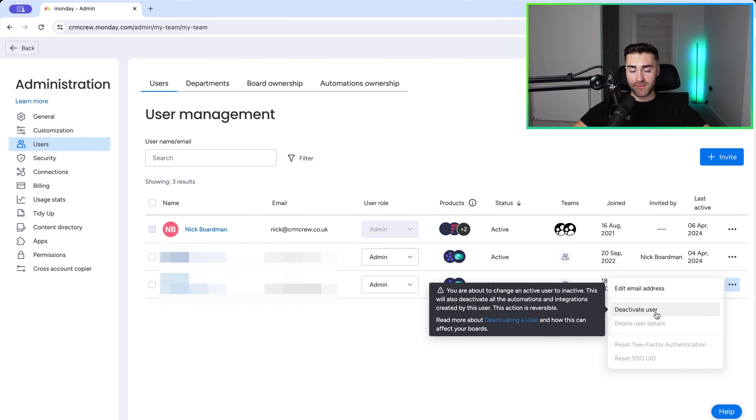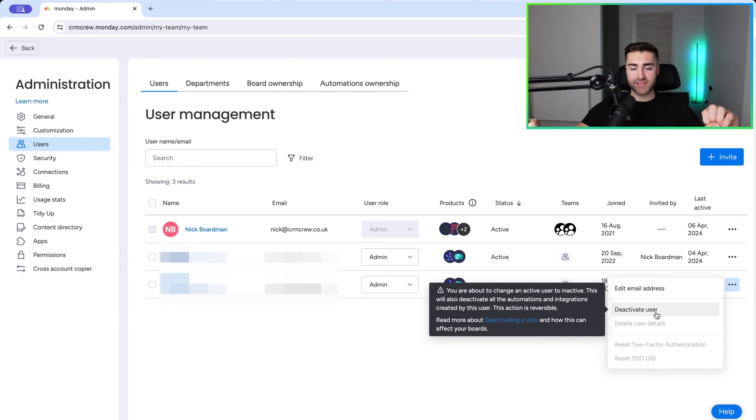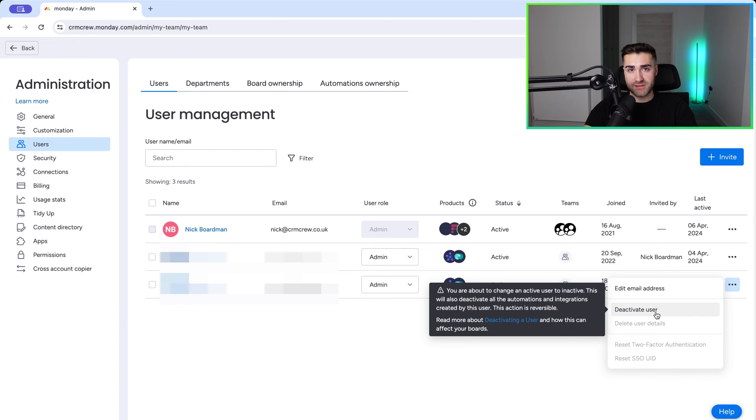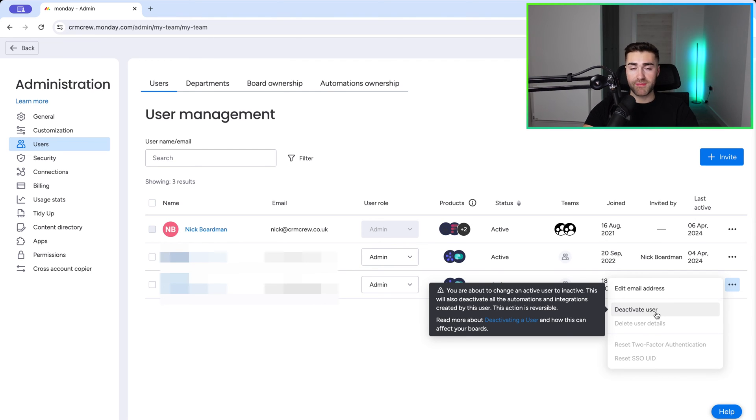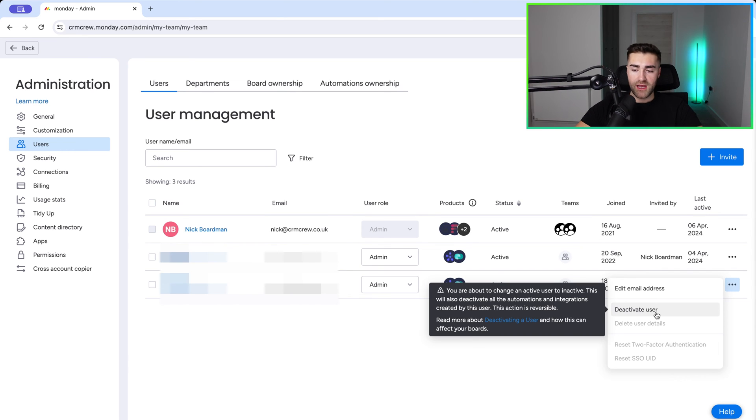However, do remember if you just deactivate someone, you are not going to be paying for their licenses because they are deactivated so they don't have access to the system. So there's an argument you might not actually need to delete them, because if you do it can break some of your automations, maybe some of your integrations and other things like that. So just bear that in mind.